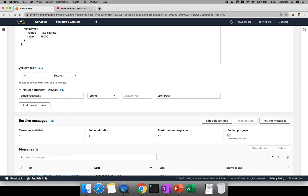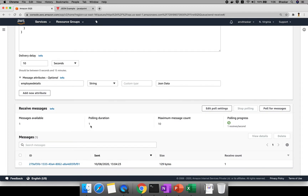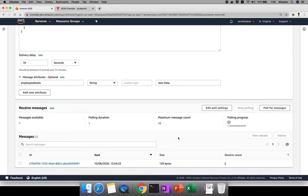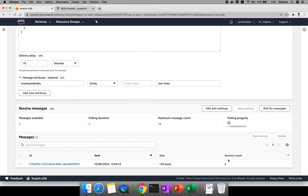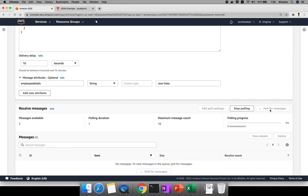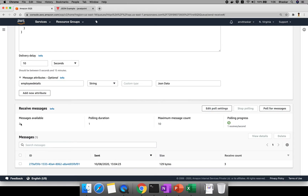After sending, the message is still not yet available here because we set a delivery delay of 10 seconds — after 10 seconds it will become visible. Now click 'Poll for Messages.'